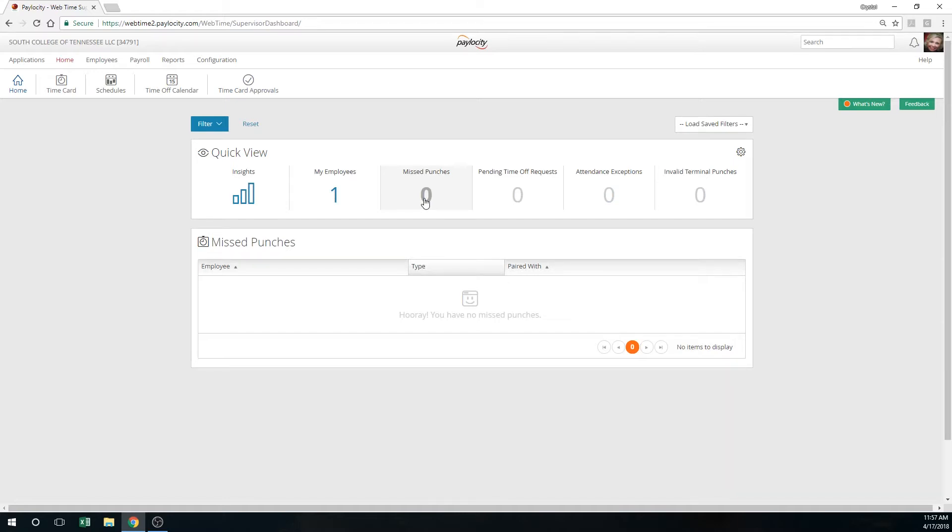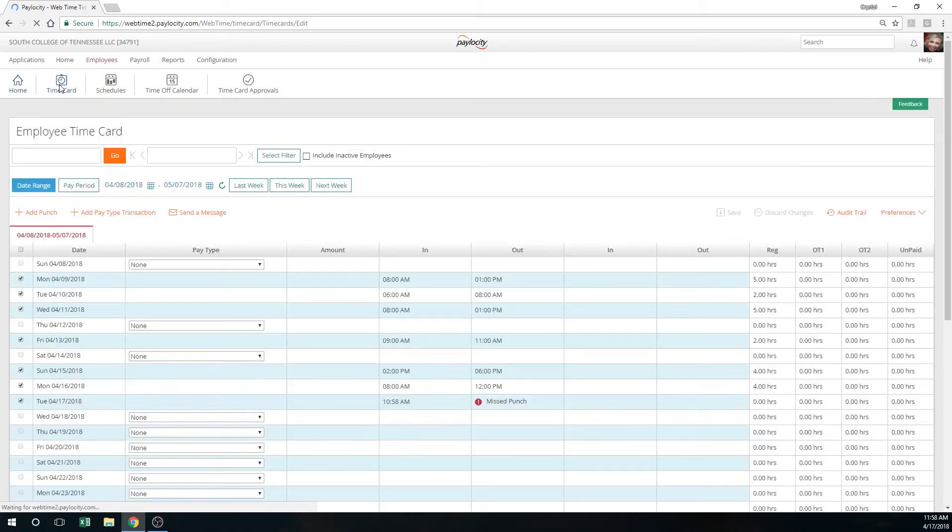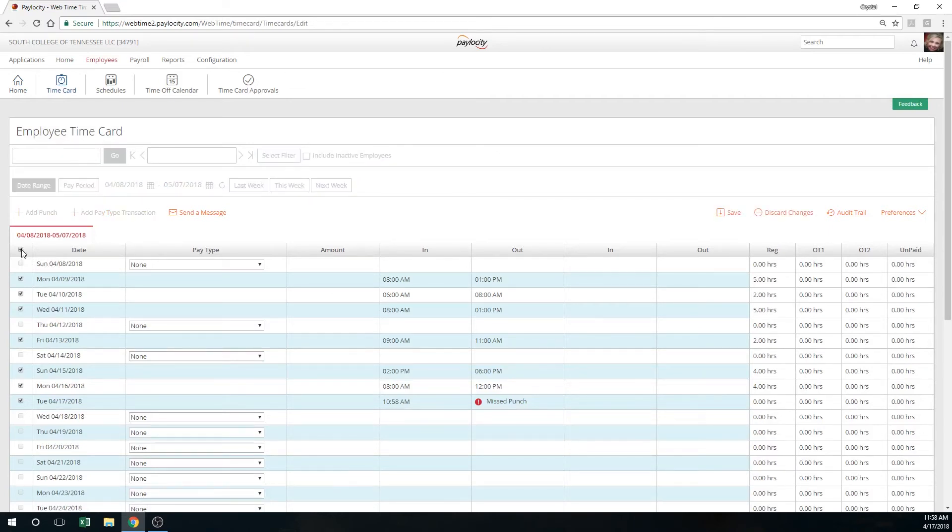Now, as I said, you must approve your employee's time. In order to approve it, simply go to the time card, and on the left you're going to see an empty box. Click into this box. It's going to add all the check marks necessary to show that you have approved that employee's time.